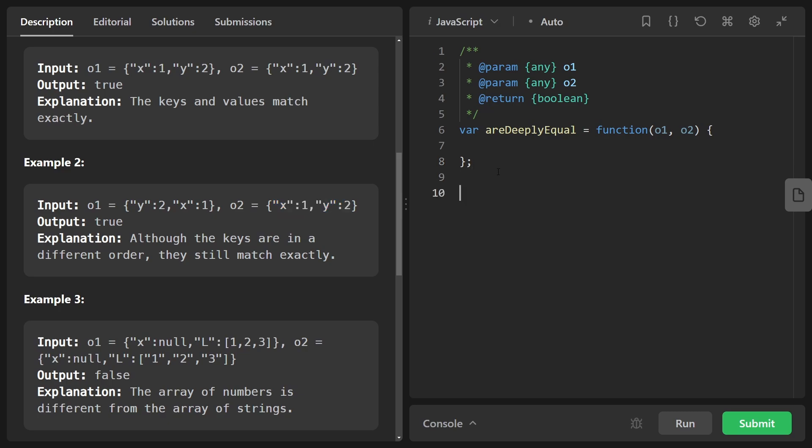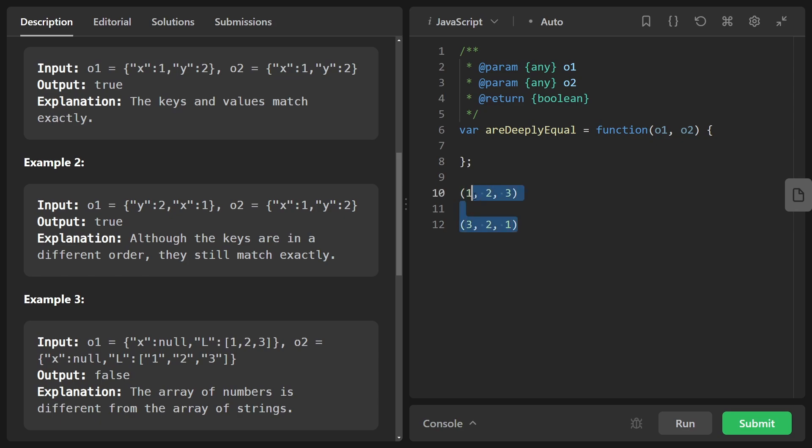The second example, we have the exact same property. Both of them map Y to two and X to one. The difference is the ordering is a bit different, but we don't really care about the ordering at all. Think about it in terms of number sets. Like if we have a set of numbers one, two, three, and we have another set of numbers three, two, one, these are the exact same sets. We don't care about the ordering. We just care about the contents.